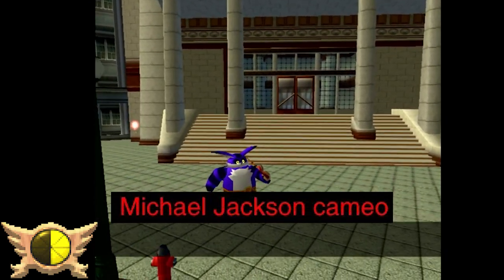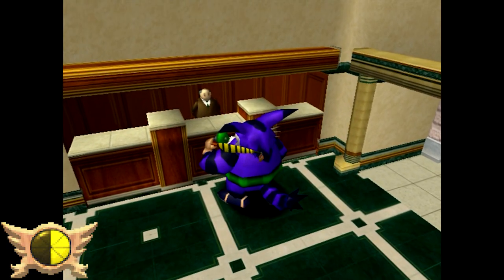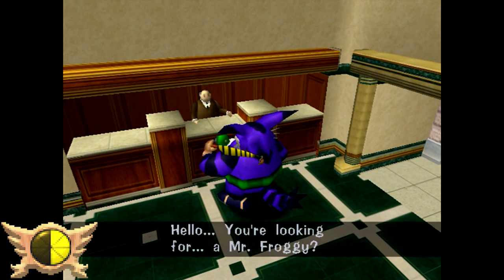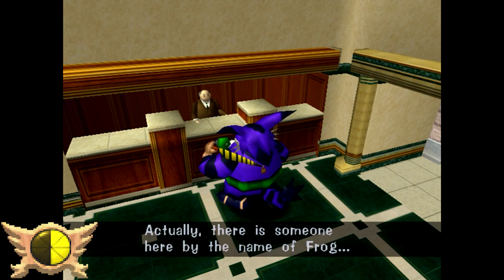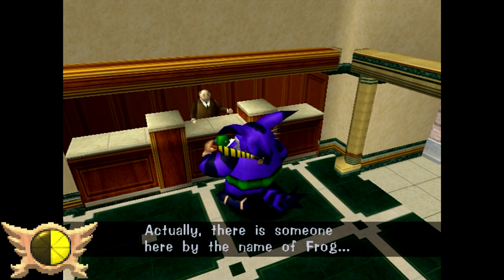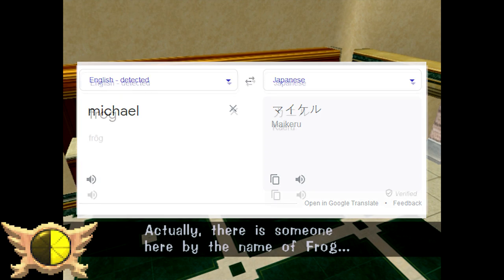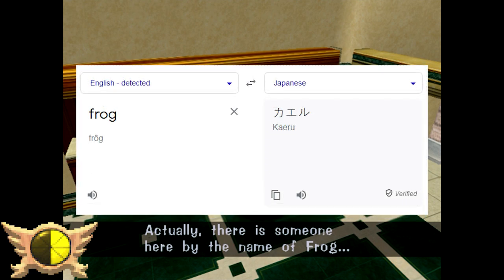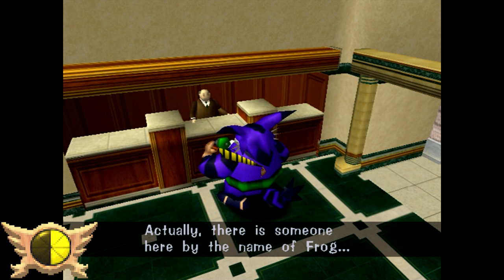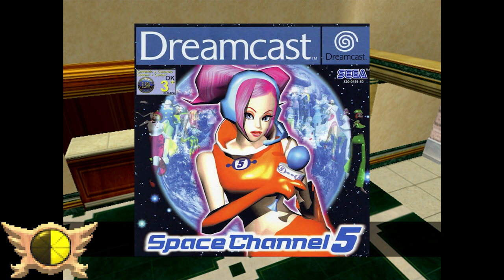Michael Jackson Cameo: While playing Big's story, at a specific point when you talk to the hotel manager, he says something different in both the English and Japanese versions. In the English version he says 'There is someone here by the name of Frog,' whereas in the original Japanese version it was 'Michael.' Our guess is that it's probably because Kiryu is Frog in Japanese, or maybe it was an intentional nod from Sega referring to their collaborations with the King of Pop in the 90s, with allegedly Sonic 3 and later Space Channel 5.